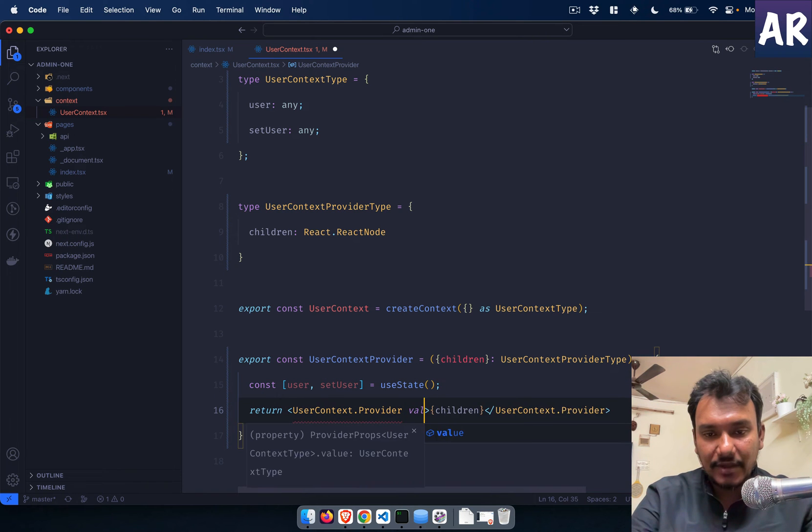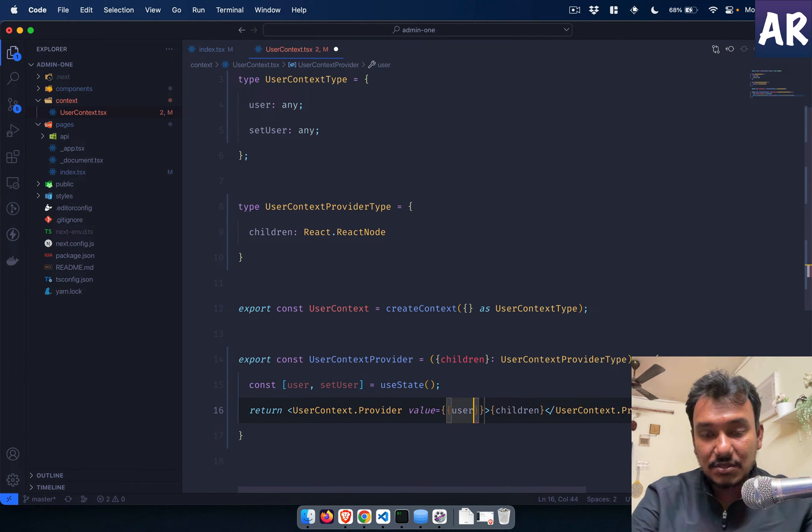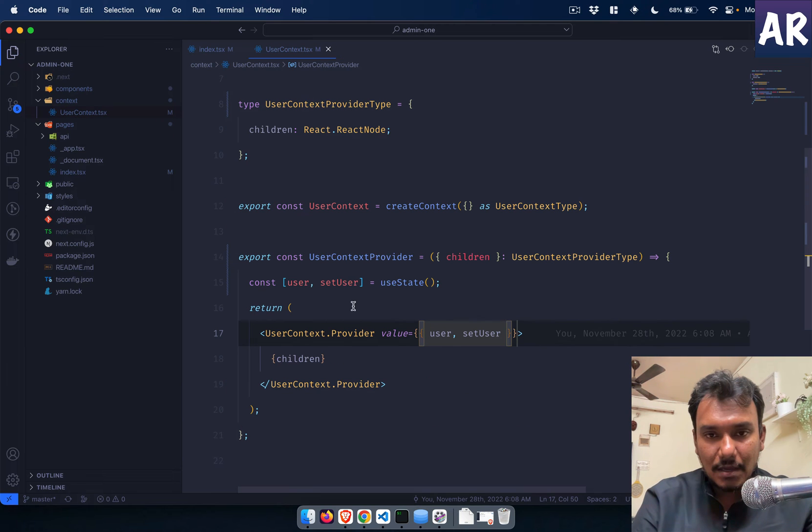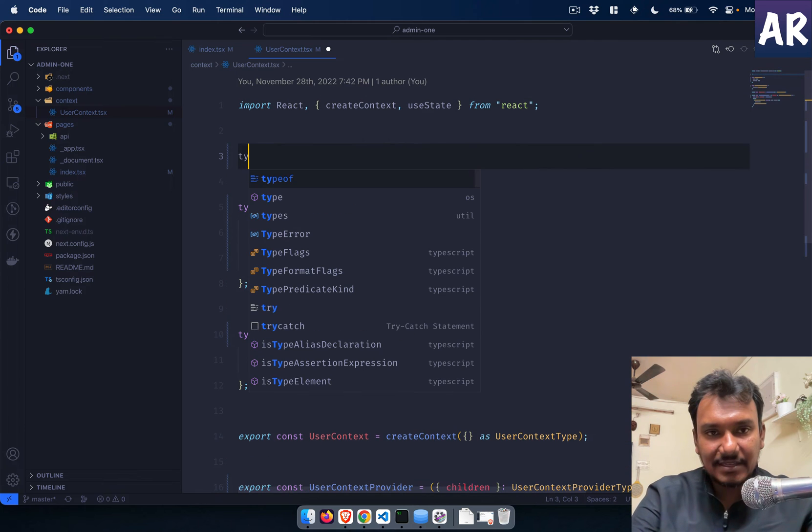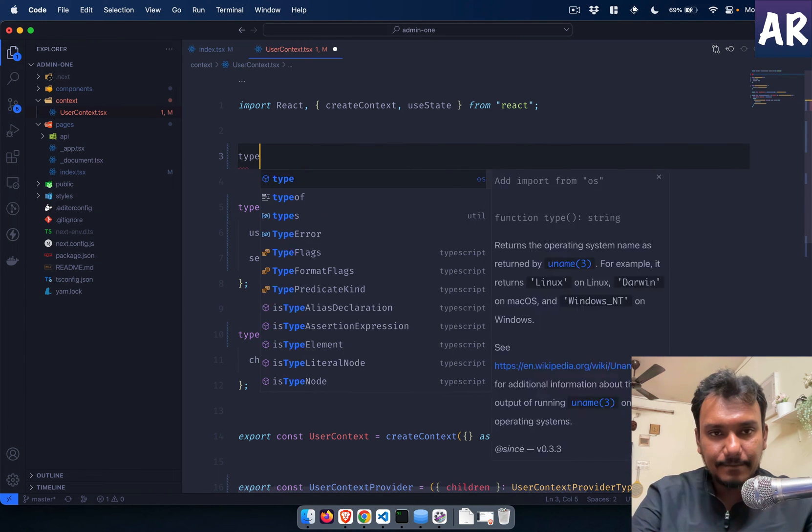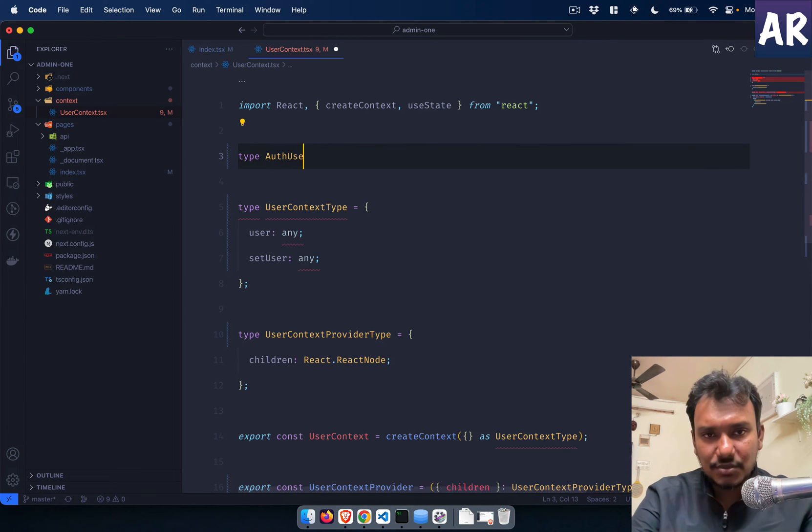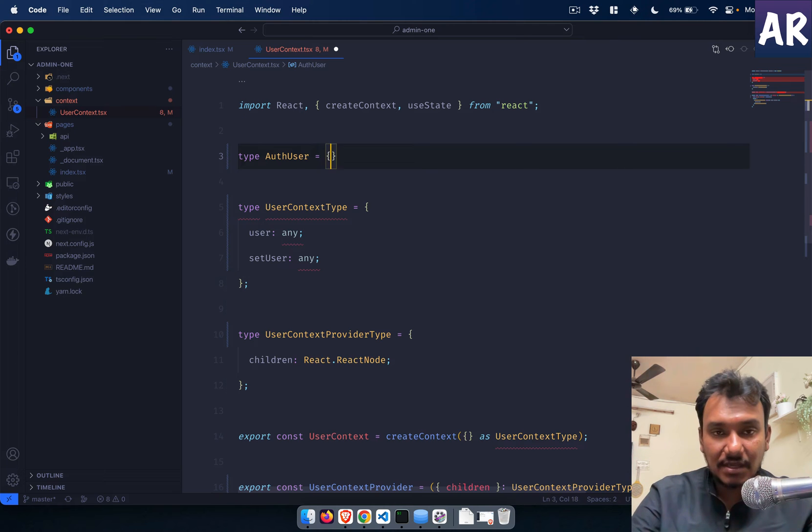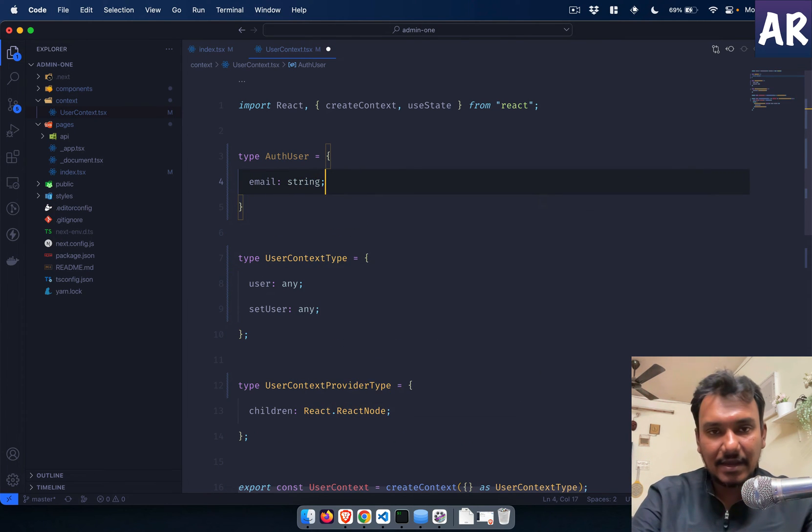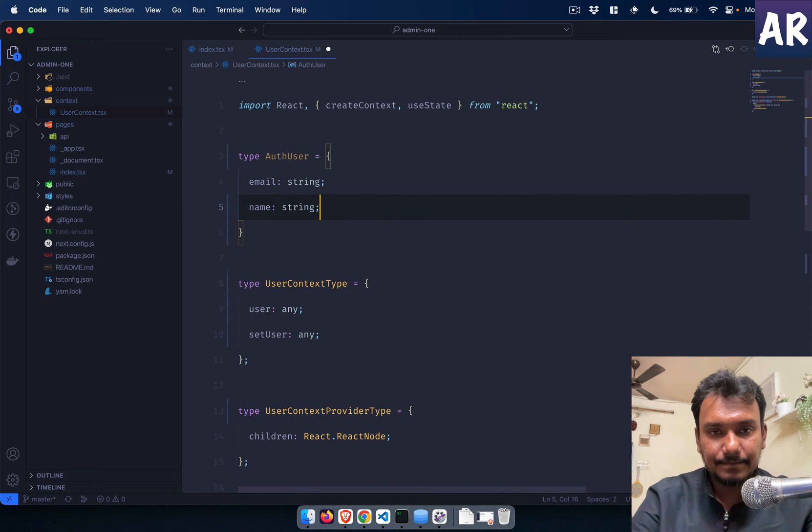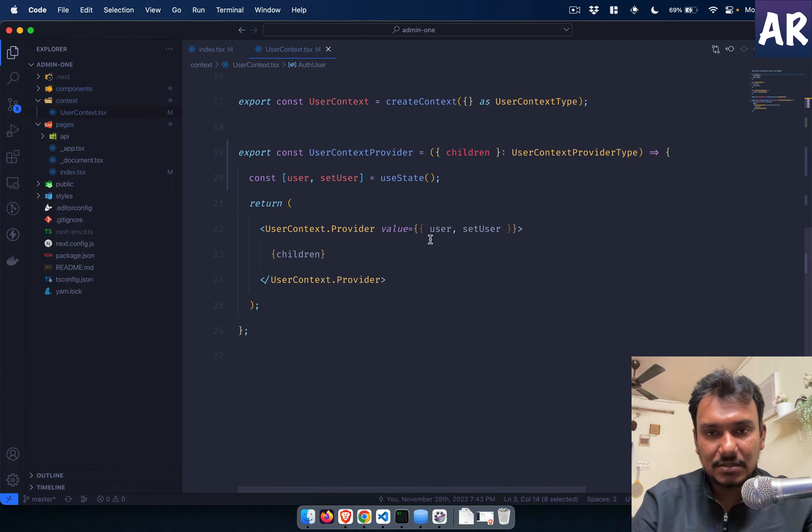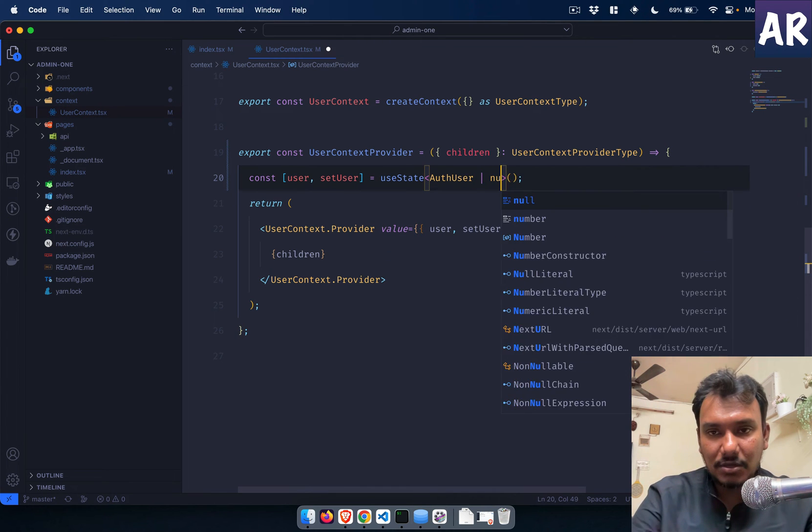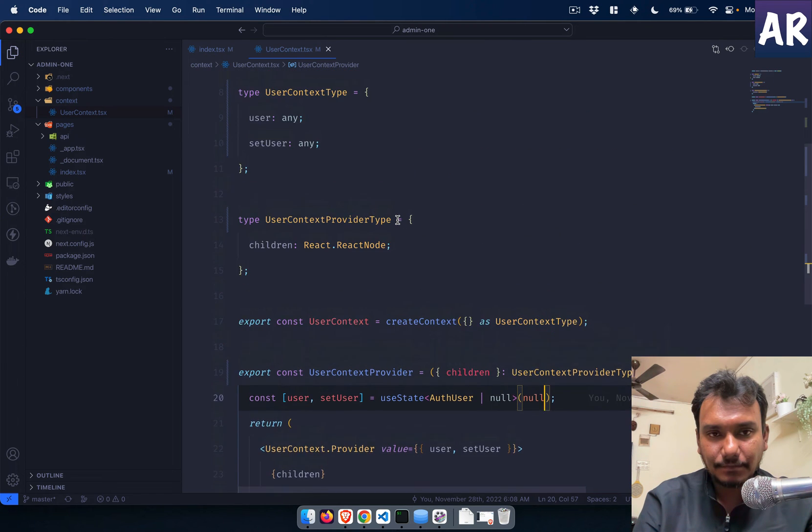This is where what we will do is, this context, whichever component is going to use this context they will have the ability to get two things: one the user object itself, and the second one is a function which will allow them to set the user object.